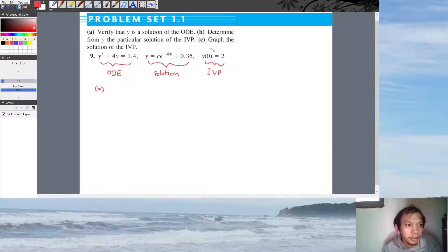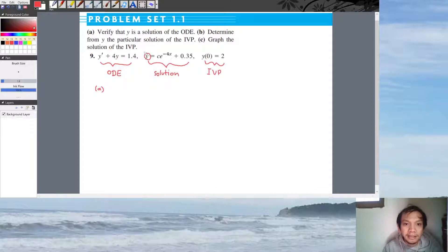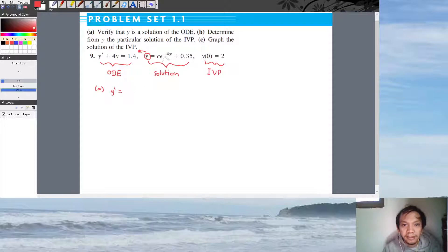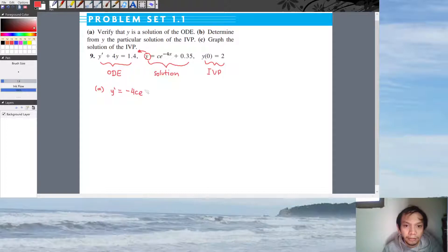Part A: verify that Y is a solution of the ODE. This means if we plug this Y into the ODE we should get the same result. We have Y, but we need Y prime, so let's differentiate Y. We have C·e^(−4x), so the derivative is −4C·e^(−4x), plus 0.35 which becomes 0.